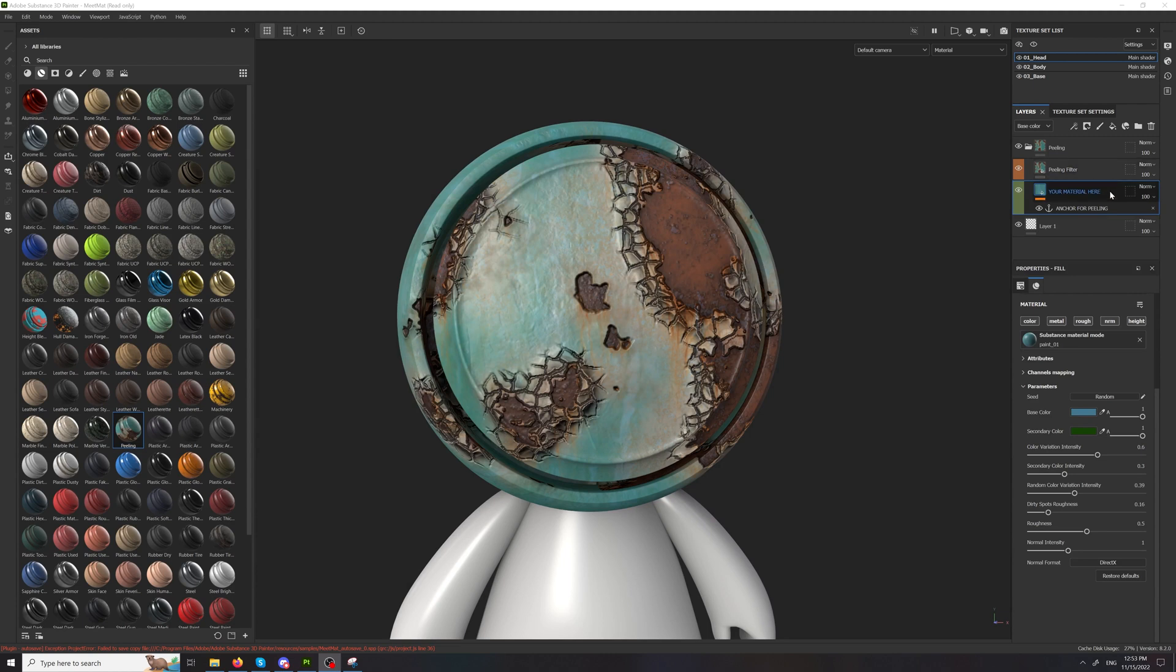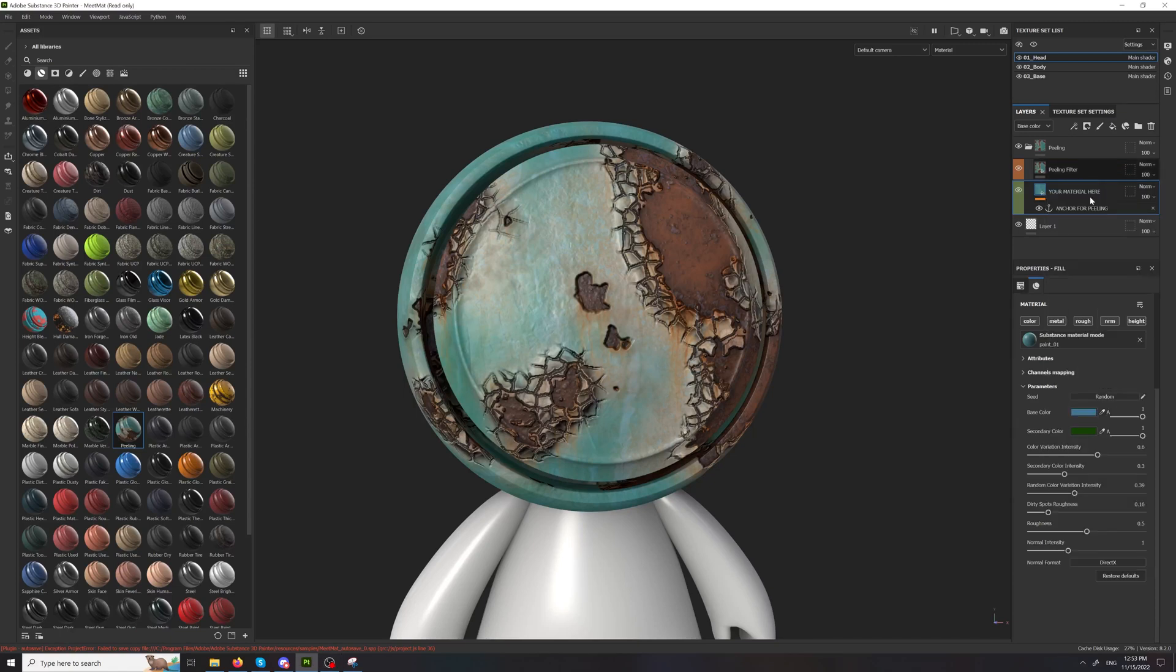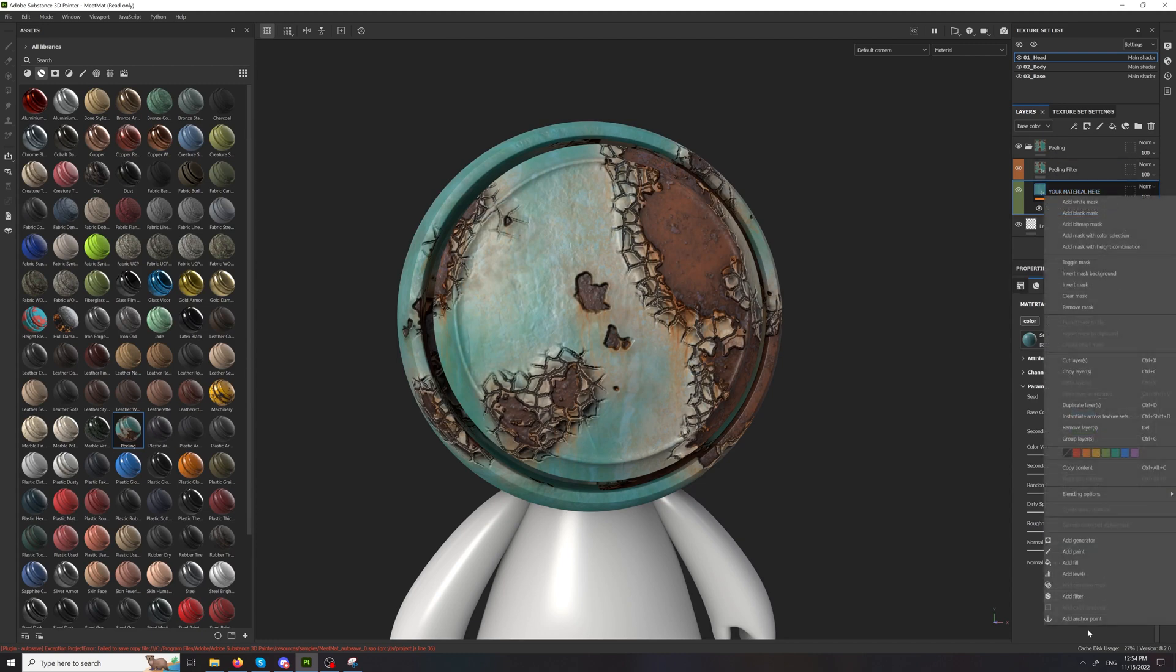For the base paint the only important thing is that you have to have an anchor point. So if you're starting over and you're just dropping the peeling filter without this smart material setup, whatever layer you have here just set an anchor point to it.